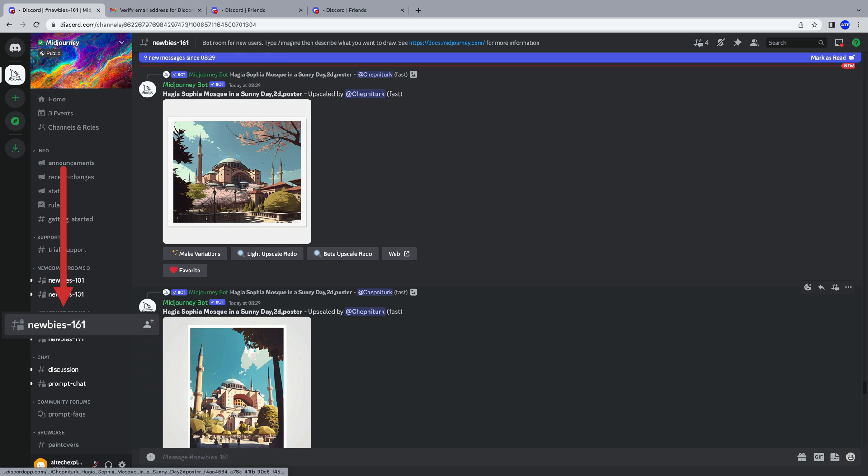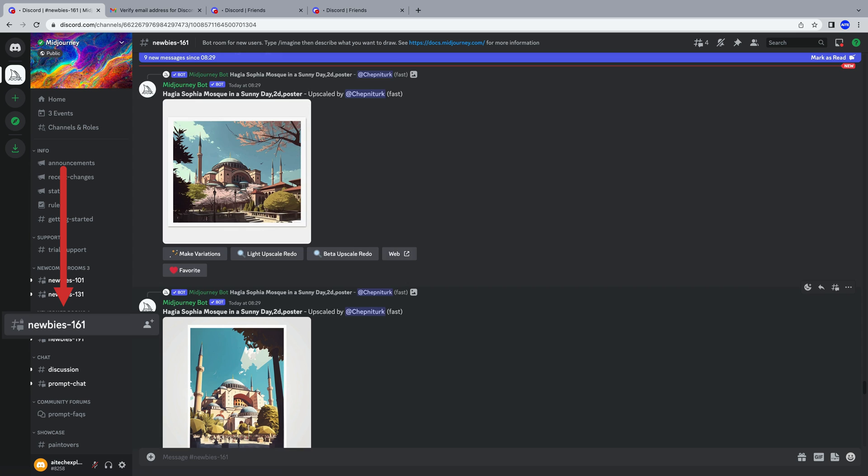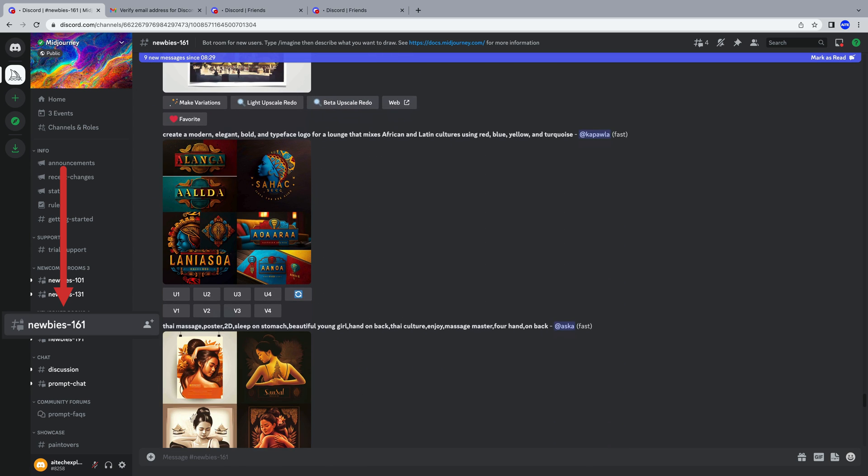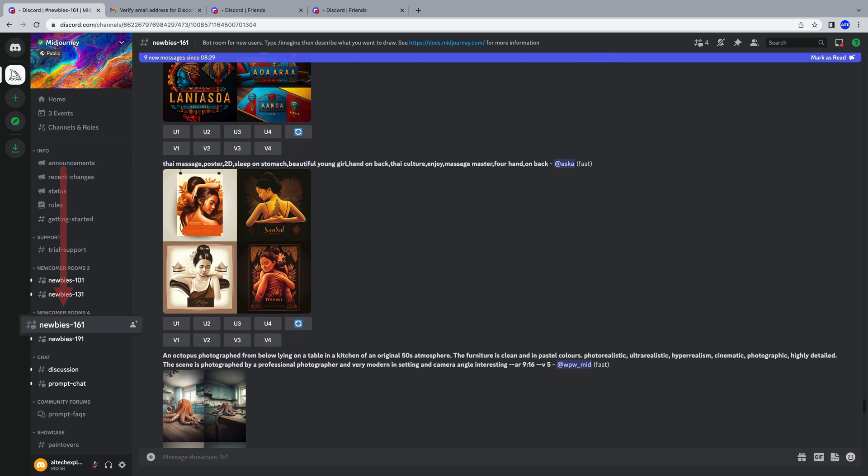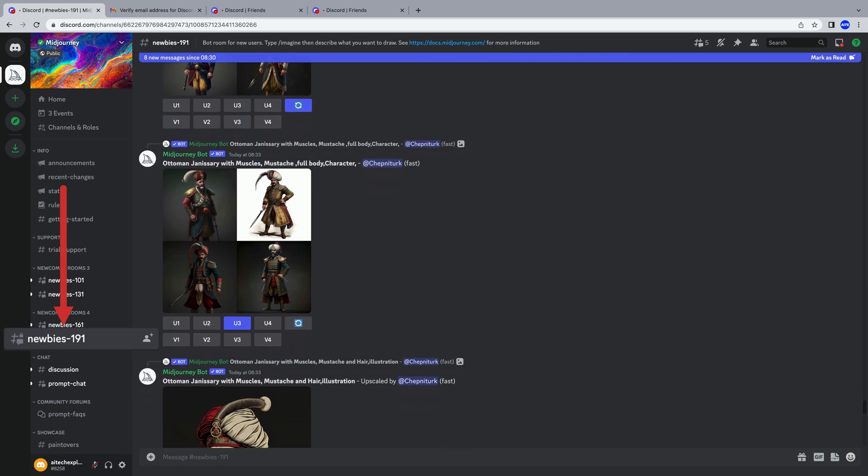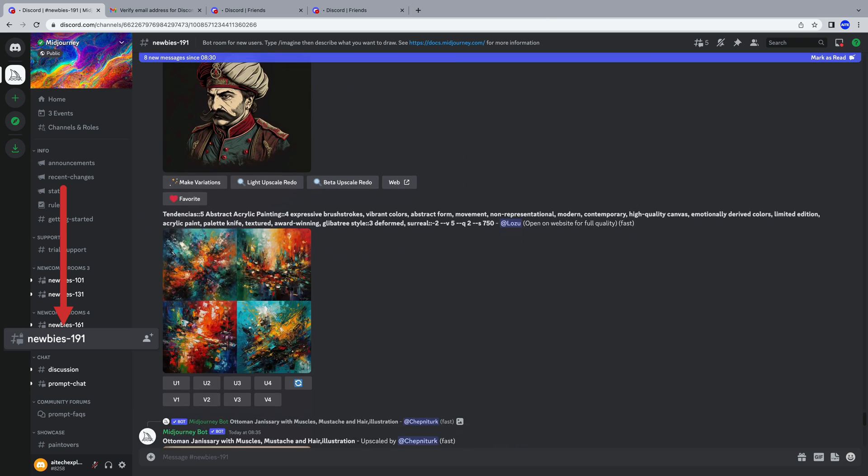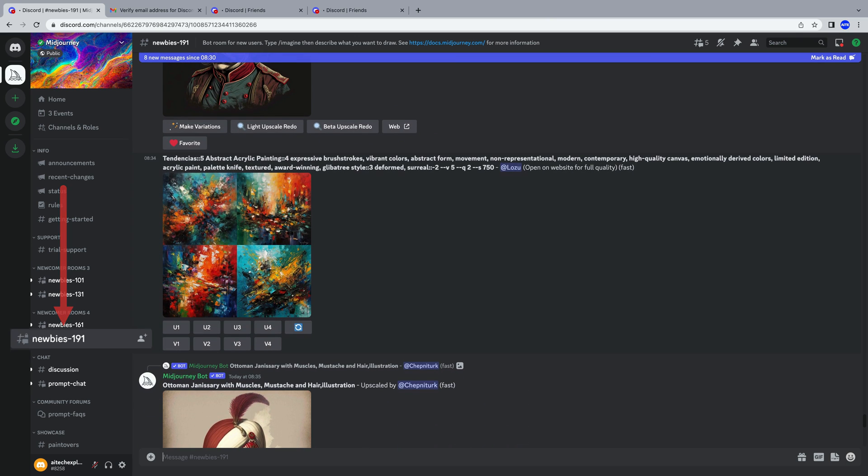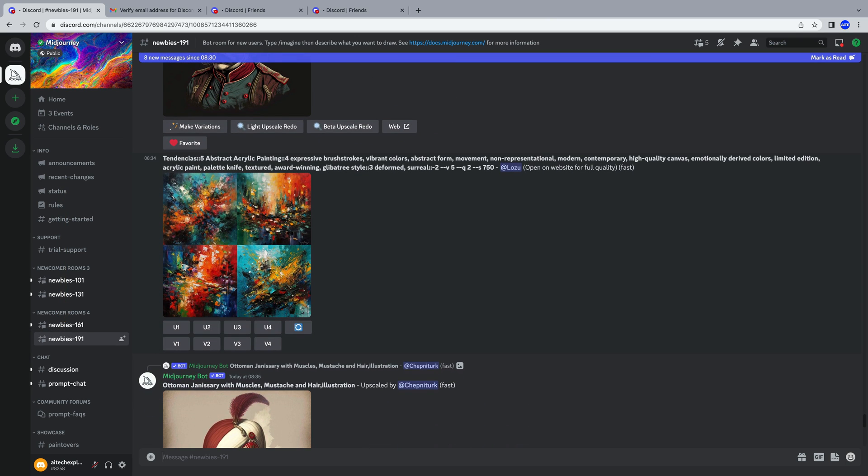When we look in the Newbies 161 room, we can see the work of others. Similarly, in the Newbies 191 room, we can see various creations.